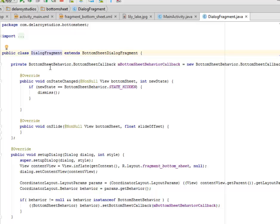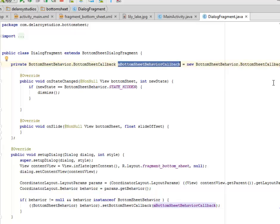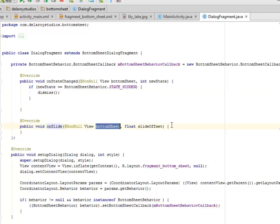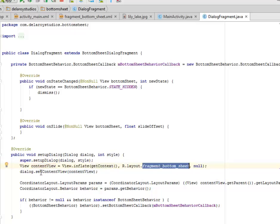Let's look at the DialogFragment class. This extends BottomSheetDialogFragment and has a private field BottomSheetBehavior.BottomSheetCallback called mBottomSheetCallback, instantiated with the new keyword. In onStateChanged, if the new state equals BottomSheetBehavior.STATE_HIDDEN, we call the dismiss method. In setStyle we call the super class setStyle passing the dialog and style parameters, and then have the content view where we call getContext() and the layout fragment_bottom_sheet.